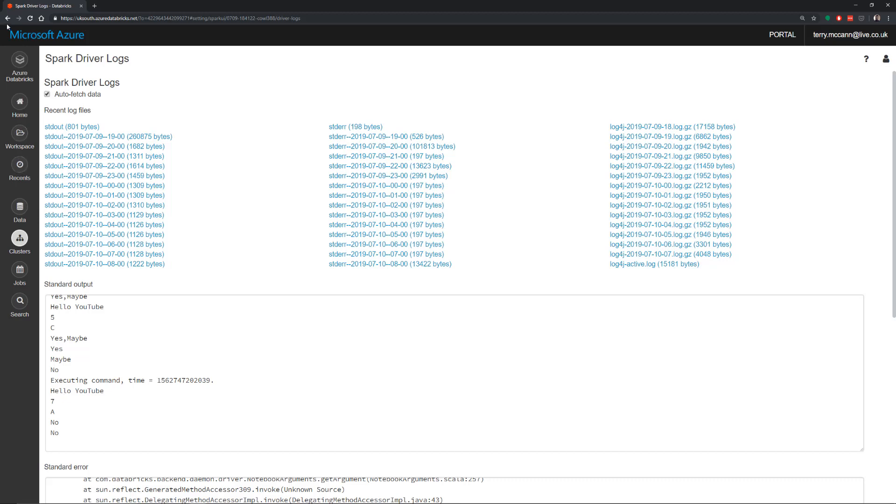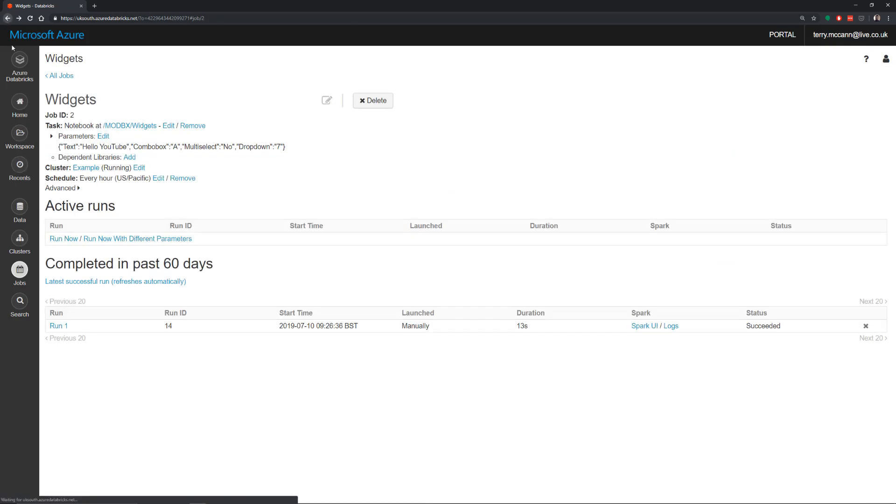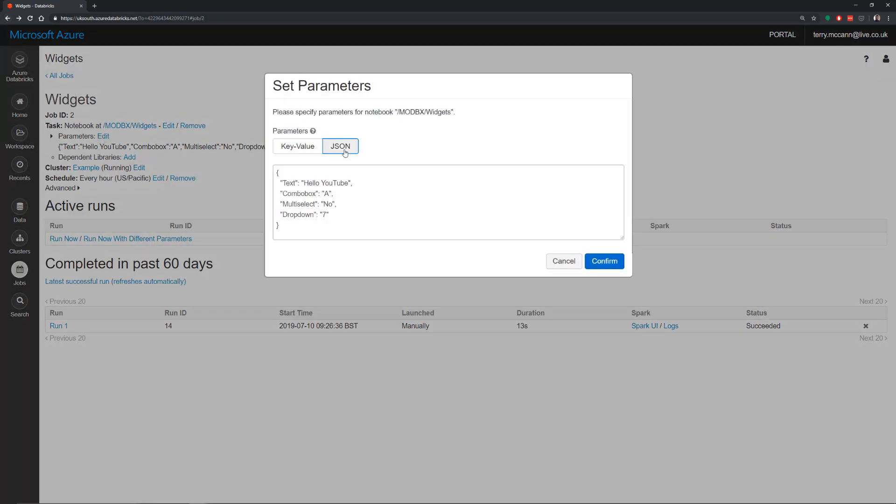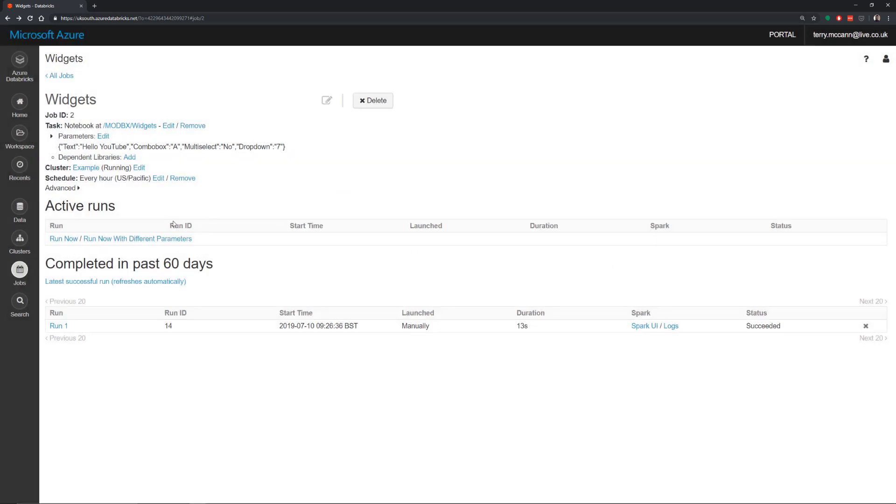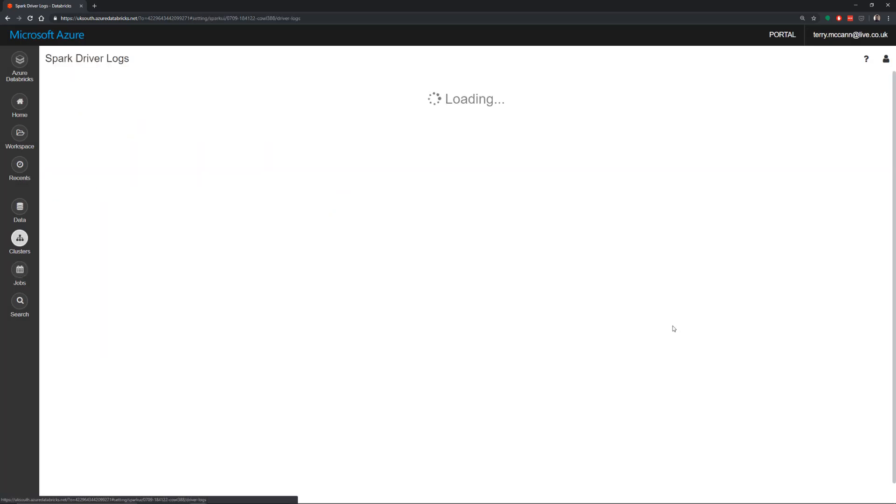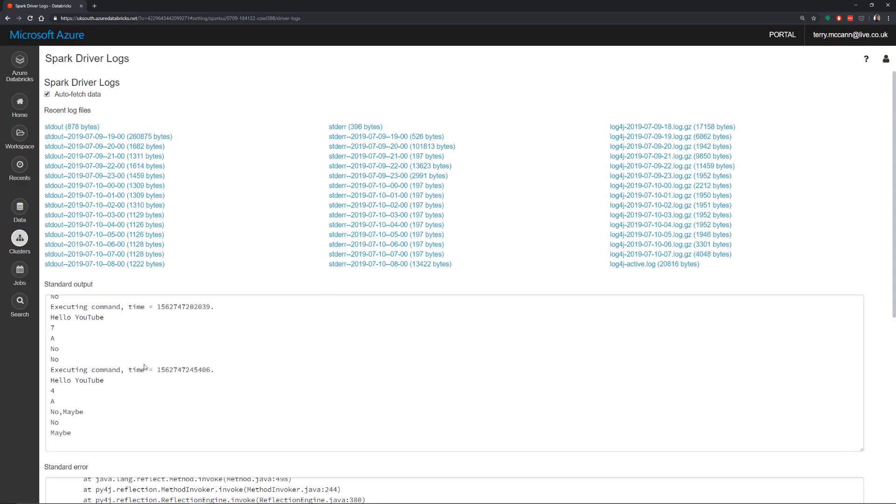If we head back and we change these again. So I'm just going to edit here. I'm going to change that one to comma maybe. And change the value of the dropdown to 4. And run now. Let's have a look at the logs. We've got hello YouTube. This time we've got a 4. We've got an A. We have a no maybe. And we have those two lists separated.